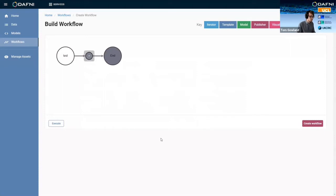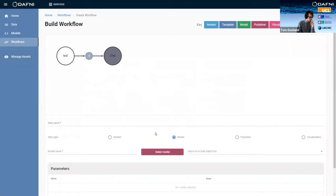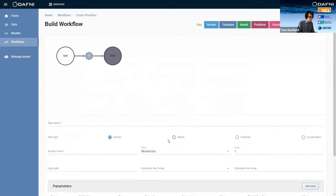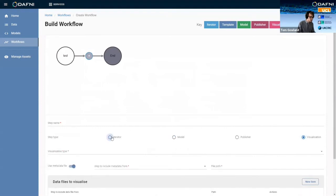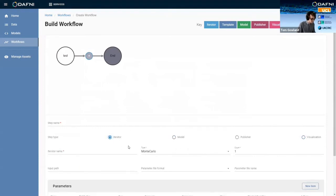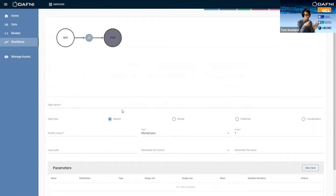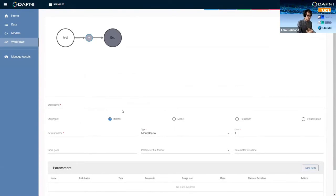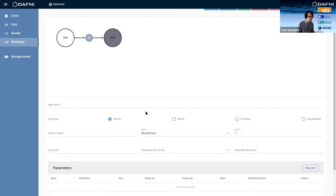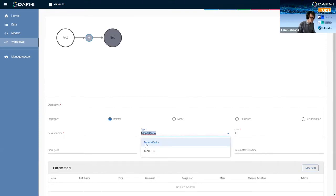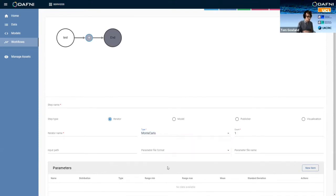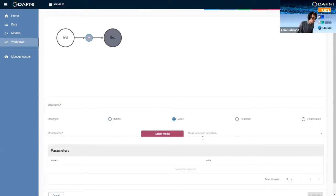So if we click the add button, you'll see that we have four options down the bottom of different steps that we can add. One of the steps is the iterator step, which we're not going to use at the moment, but that will essentially allow you to iterate over the same model thousands of times and incrementing a certain parameter by one each time or changing something by a scale factor or whatever each time. The only iterator type that we've got at the moment is Monte Carlo, but in the future, we probably will be adding more to that.